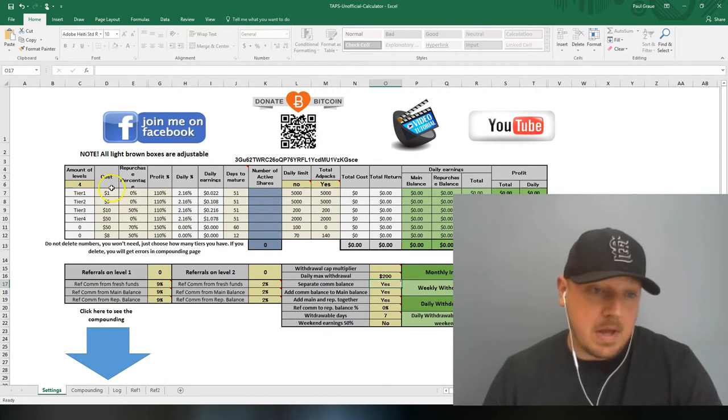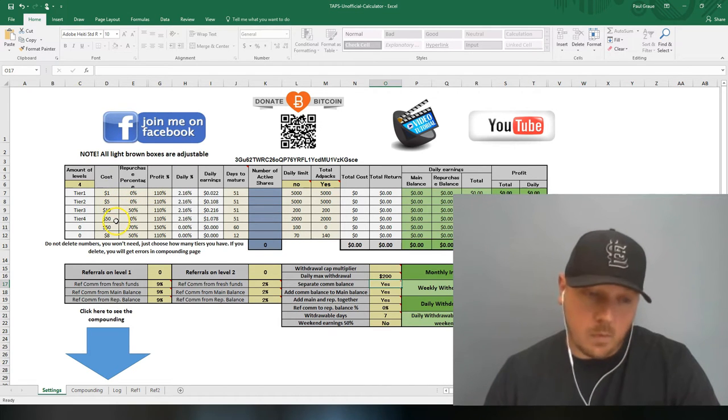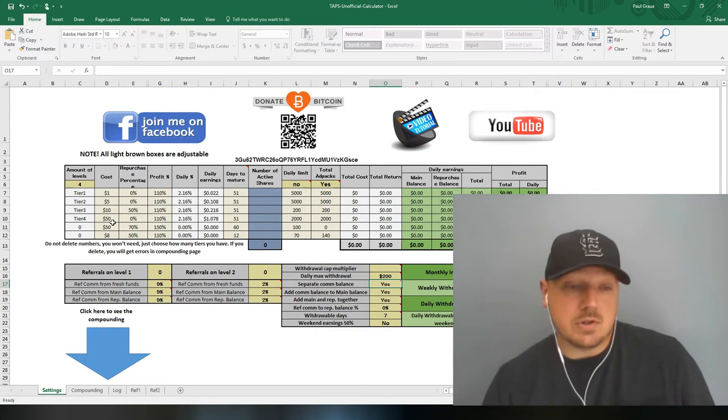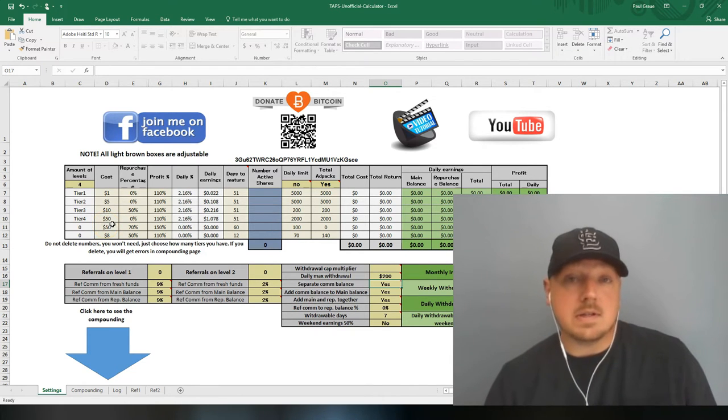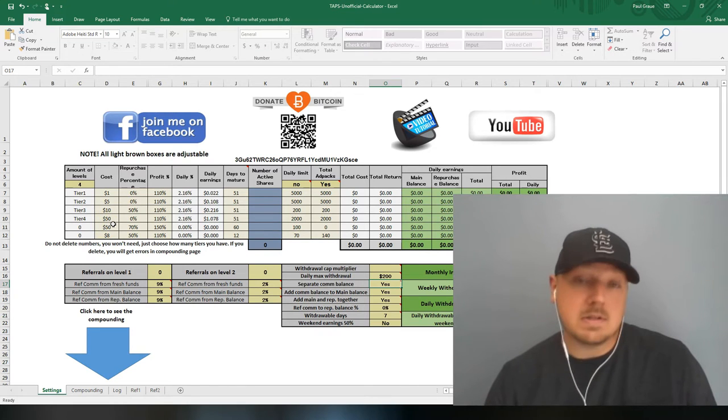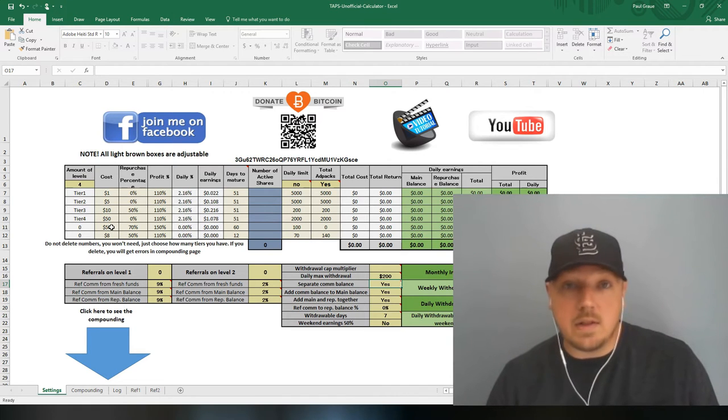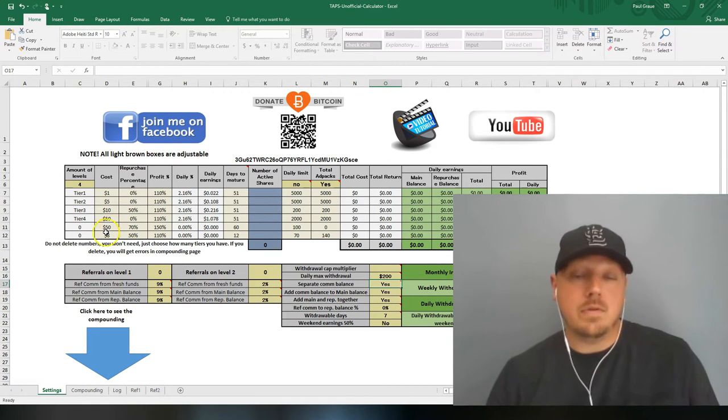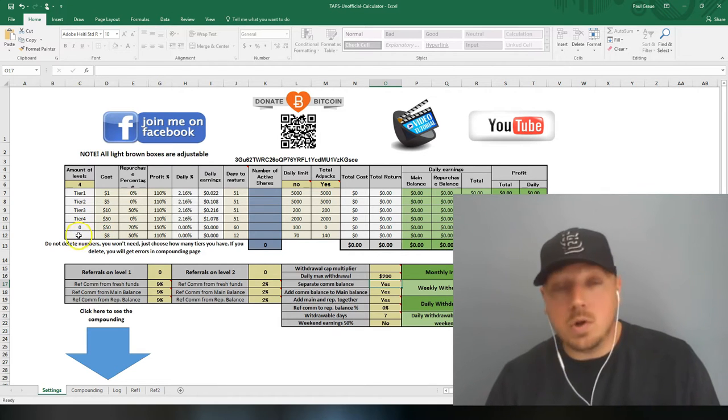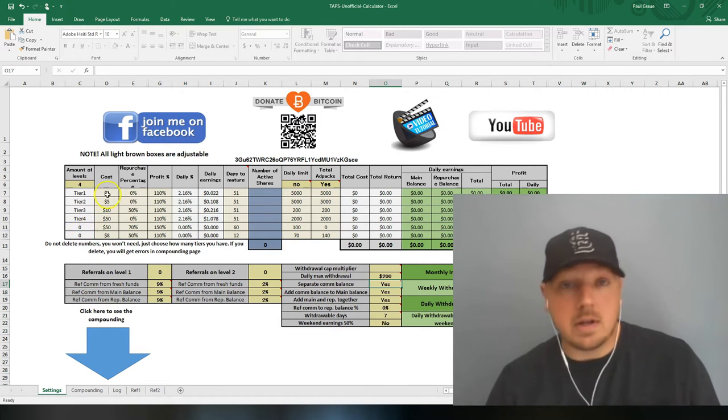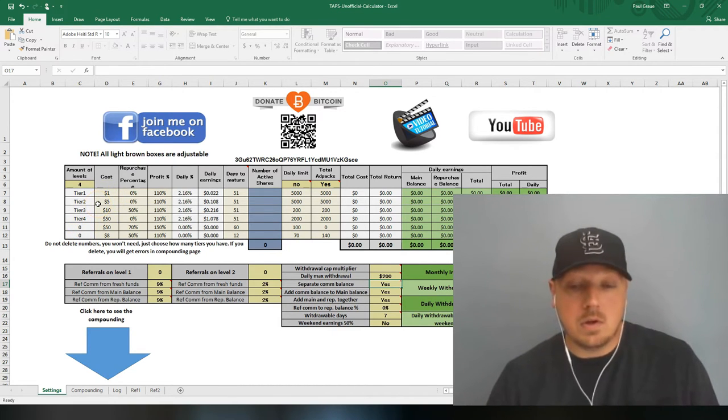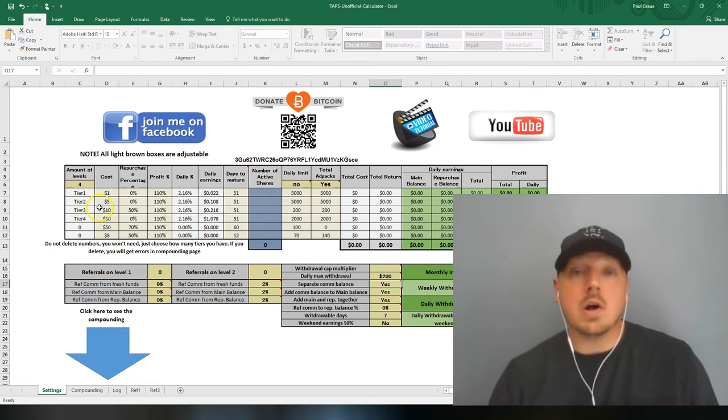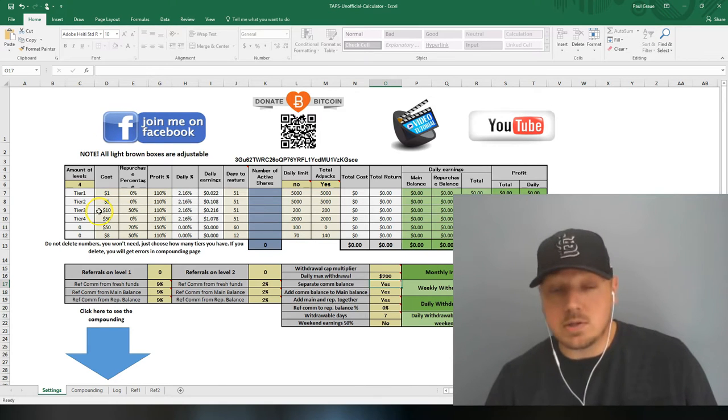These ad packs, the $1, $5, $10, and I couldn't do $49.99, so it's just a $50 ad pack as far as this calculator is concerned. The most important part about any of these calculators is these are just estimates. These are not official calculators released by Traffic Ad Pays. Do not take them as concrete. These are just to give you an idea as to what you'll be at, when you'll be there, what you can withdraw, what you're earning.